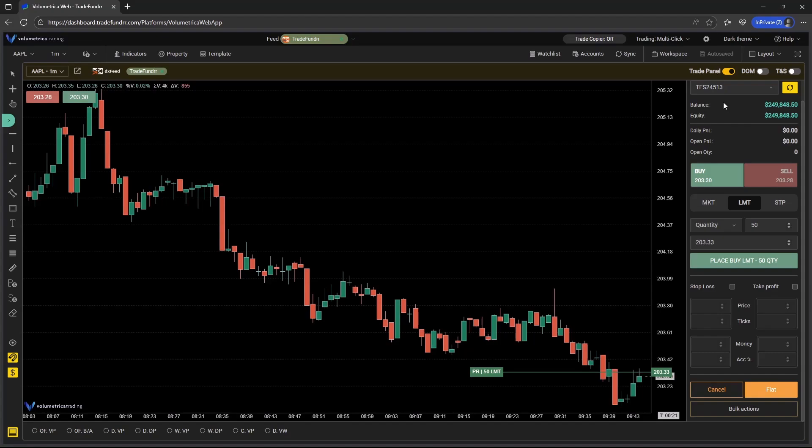Those are going to be the main updates on the web platform. And we feel like this has created a more user-friendly experience. If you do have any questions about any of the updates or if your setup looks a little bit different, please send in a support ticket to support@tradefunder.com and we can help address those questions. Thank you.